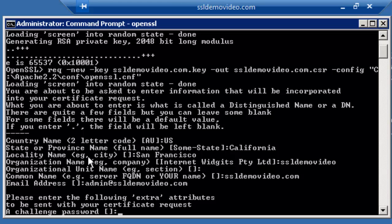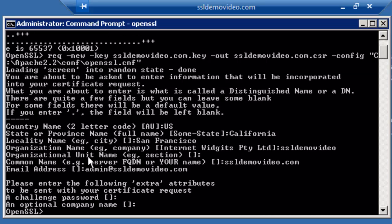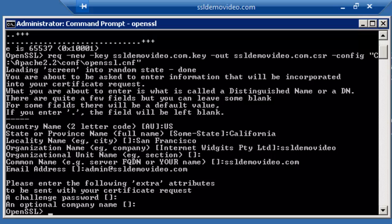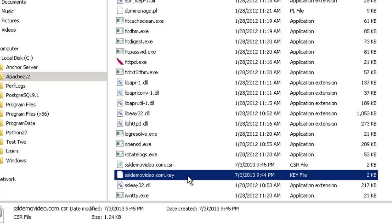This next section are optional questions, and we will just skip through them. At this point, your key file and your CSR files have been generated, and they are located in your Apache 2.2 backslash bin directory. And as you can see, they are both here.